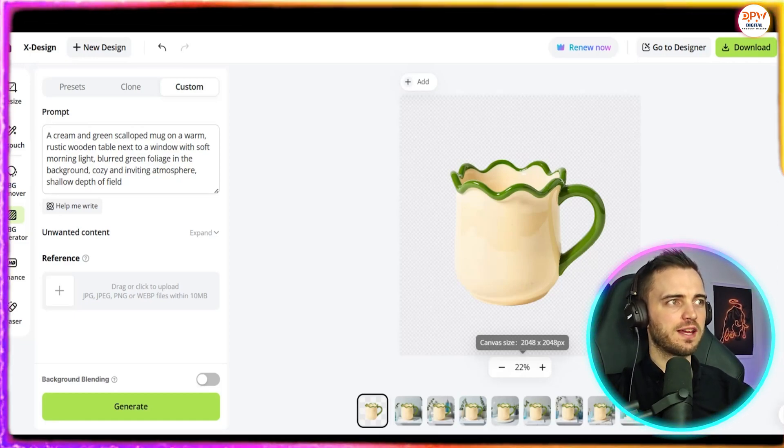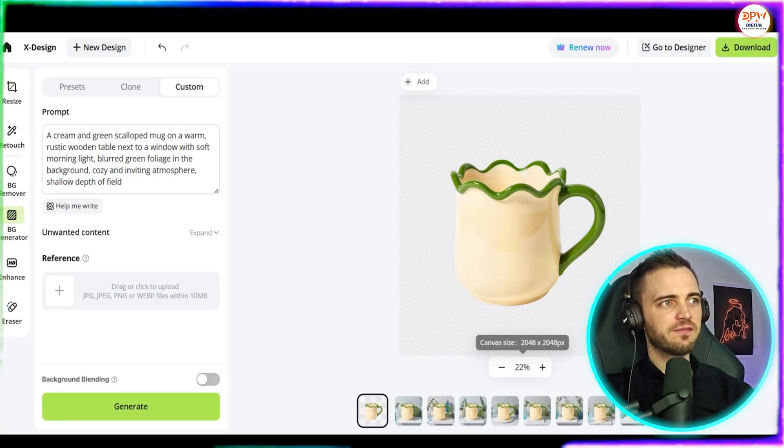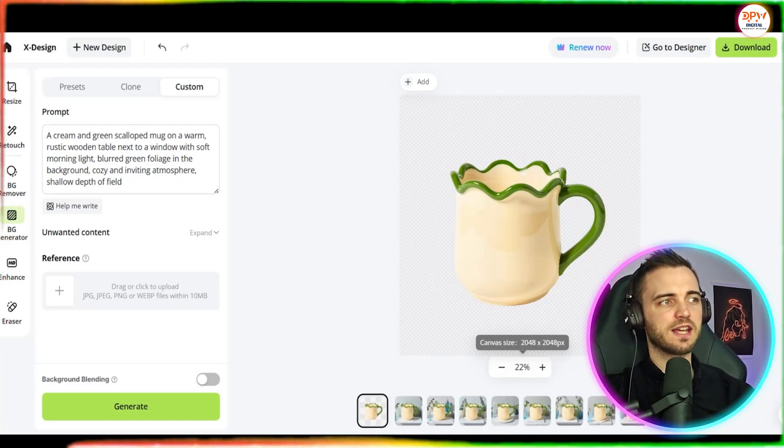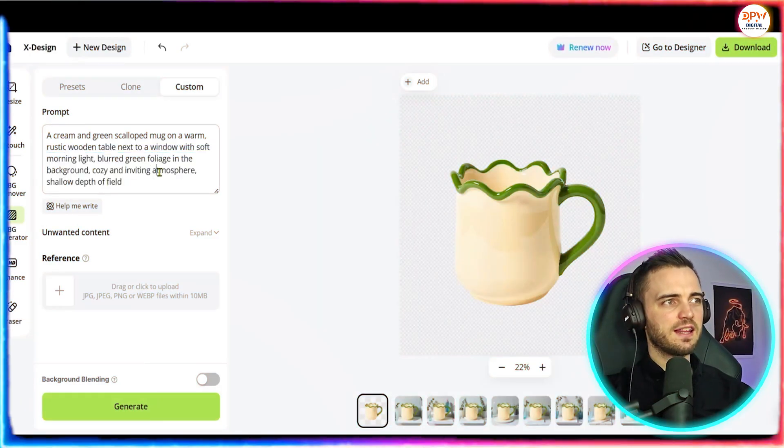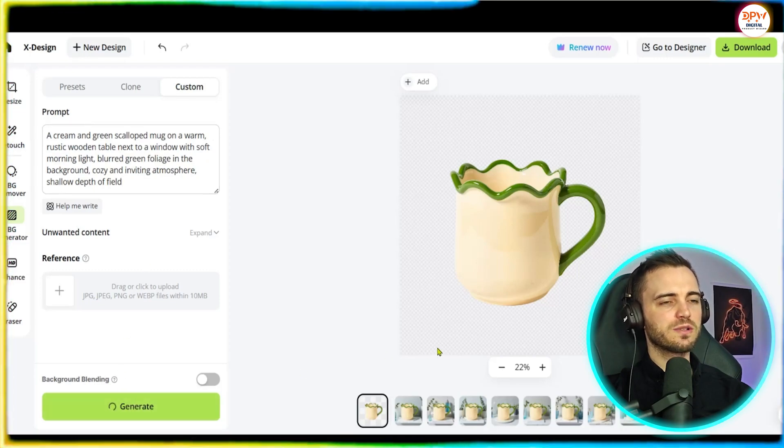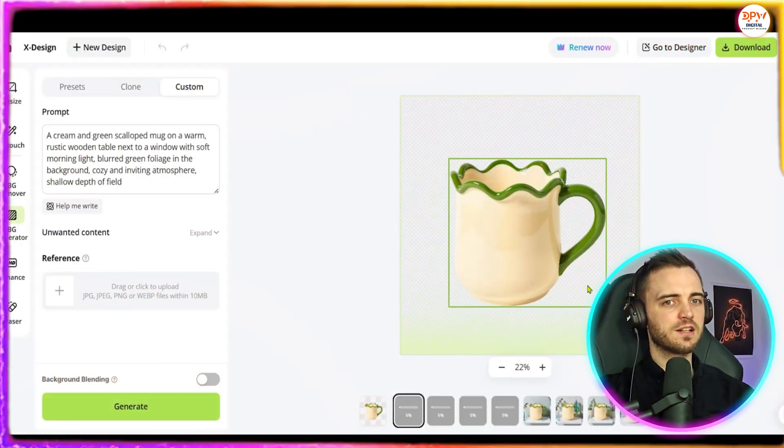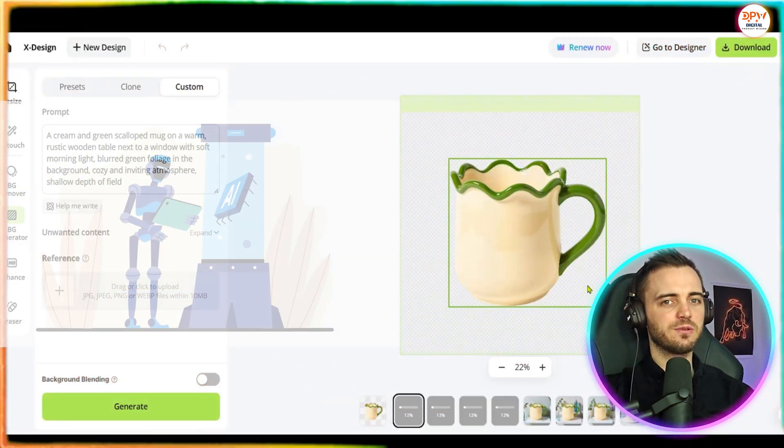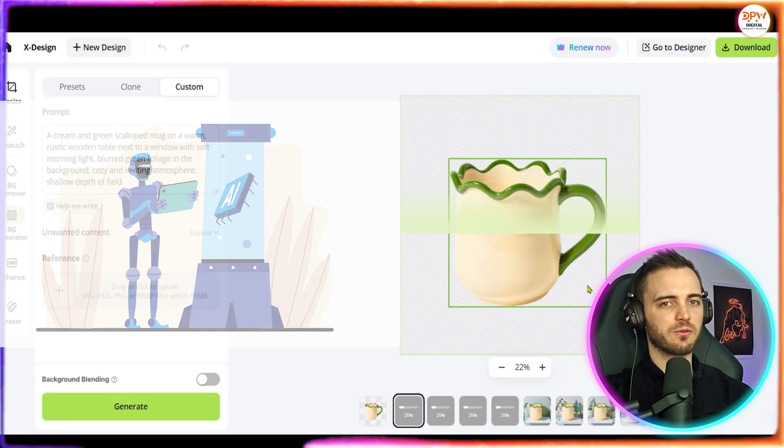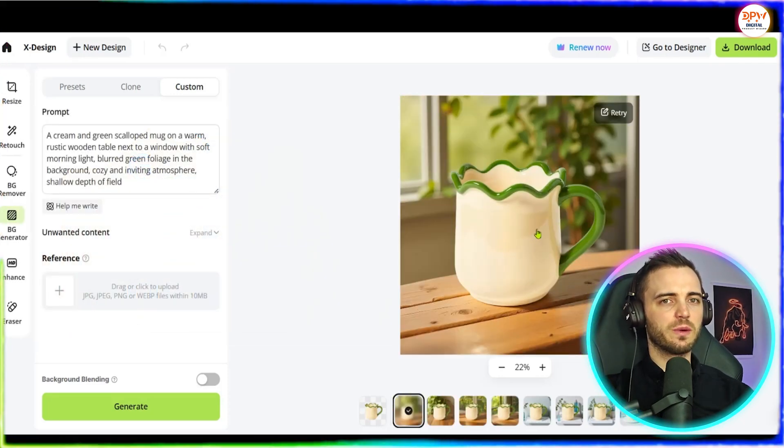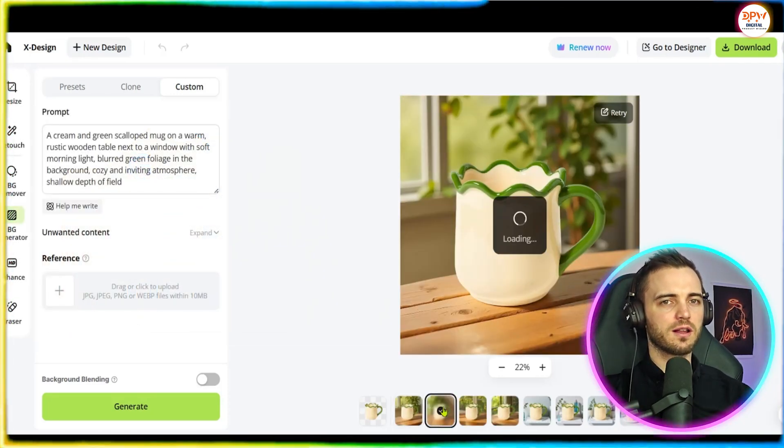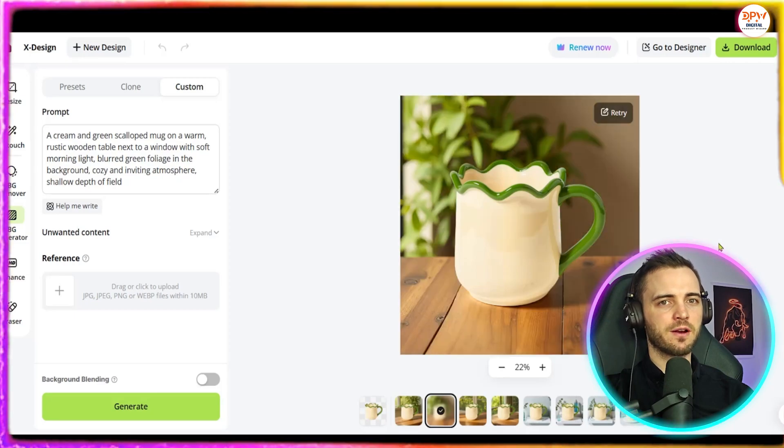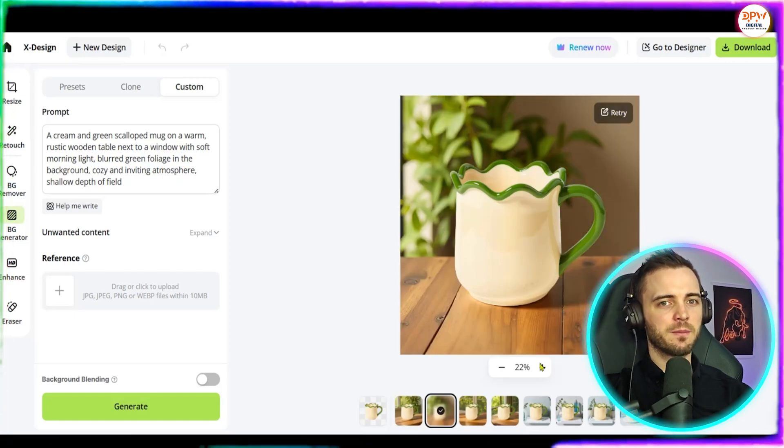Blurred green foliage in the background, cozy and inviting atmosphere, shallow depth of field. Now we can go ahead and edit this or if we're happy we can go down and press generate. Next it's going to use AI to generate the images as you can see right here. And in no time at all we have four stunning looking images that look like they are real but as we know these are generated by AI.